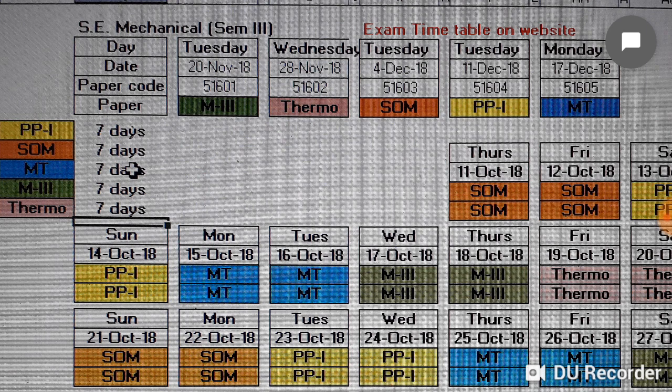This was the study timetable for equal time for all subjects. The earlier timetable was based on SOM, Maths 3, and Thermodynamics requiring more days. You can change the timetable according to your requirement and based on your studies. I will prepare another timetable when exams are very close for an hourly basis schedule. Hope you like the video — goodbye!